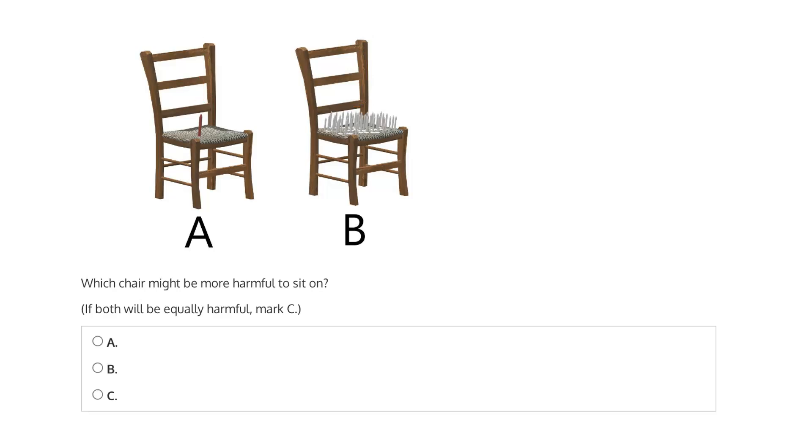But in A, with just this single nail, the full weight of the person will be concentrated on the tip of the single nail. So we'll have a very small contact area. And this very small contact area means that sitting on this single nail is likely to be very harmful. It's very likely to penetrate the skin and potentially do a lot of damage.